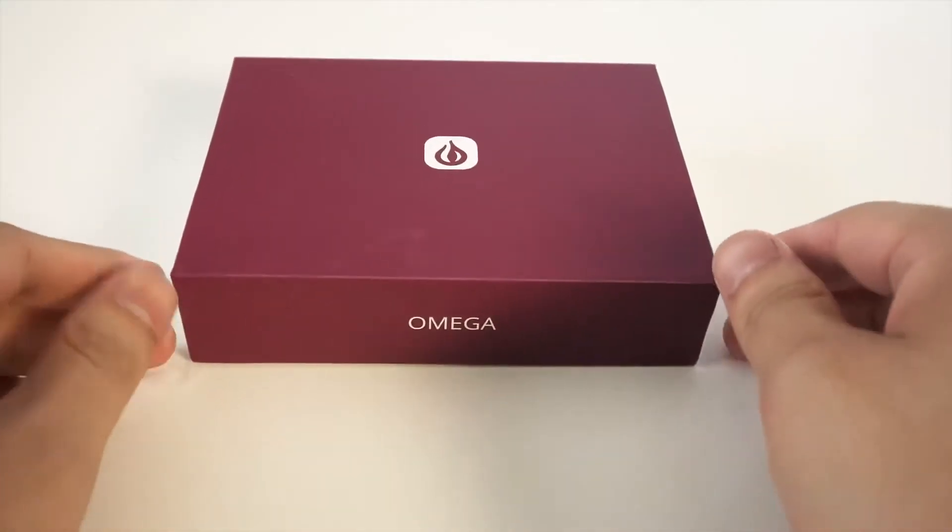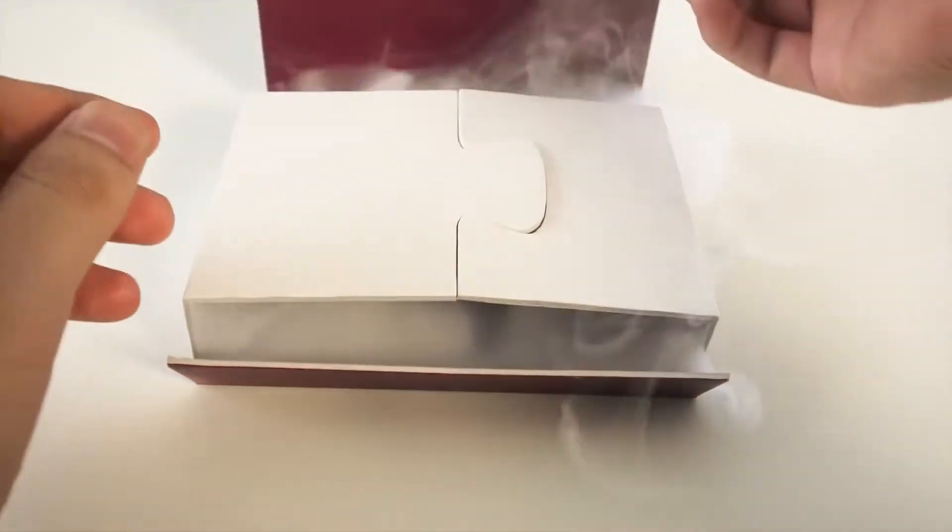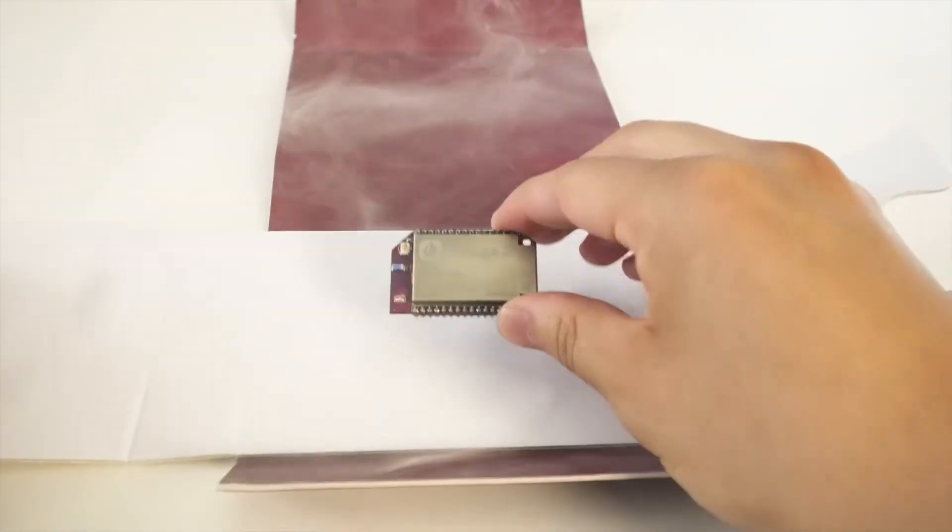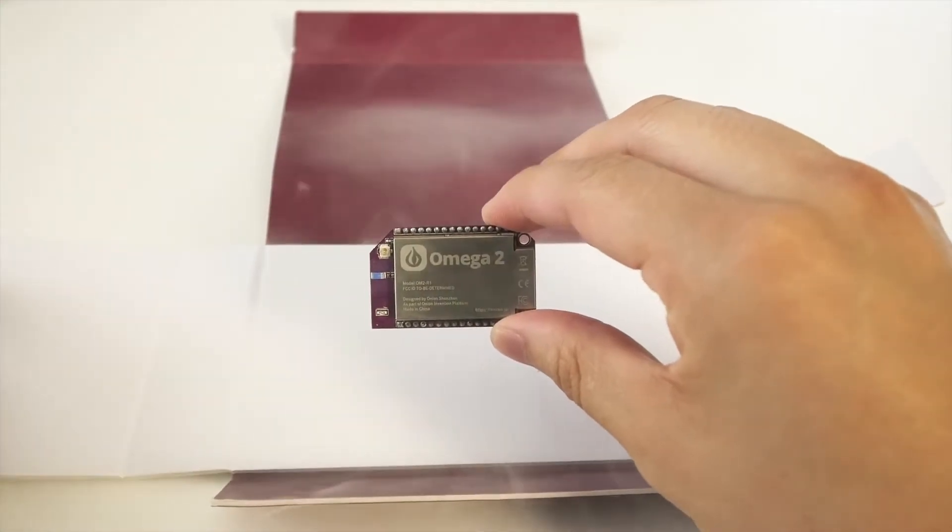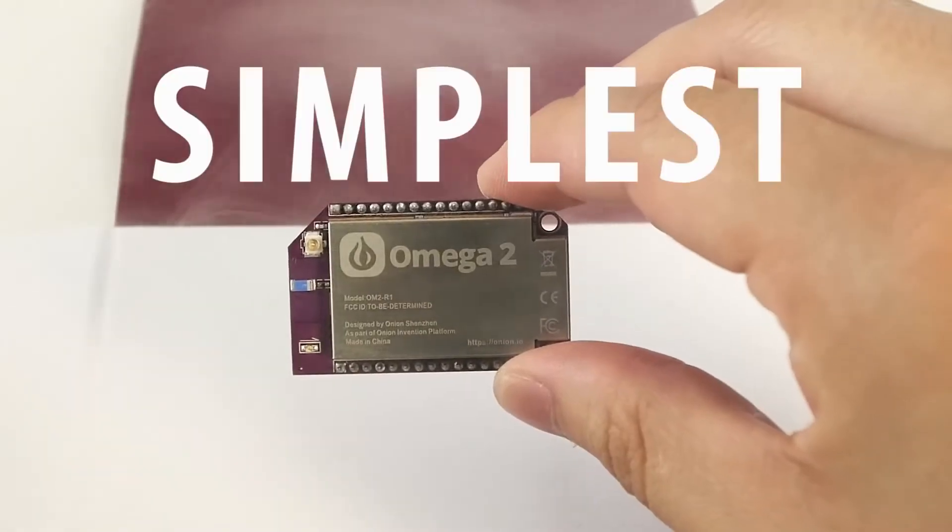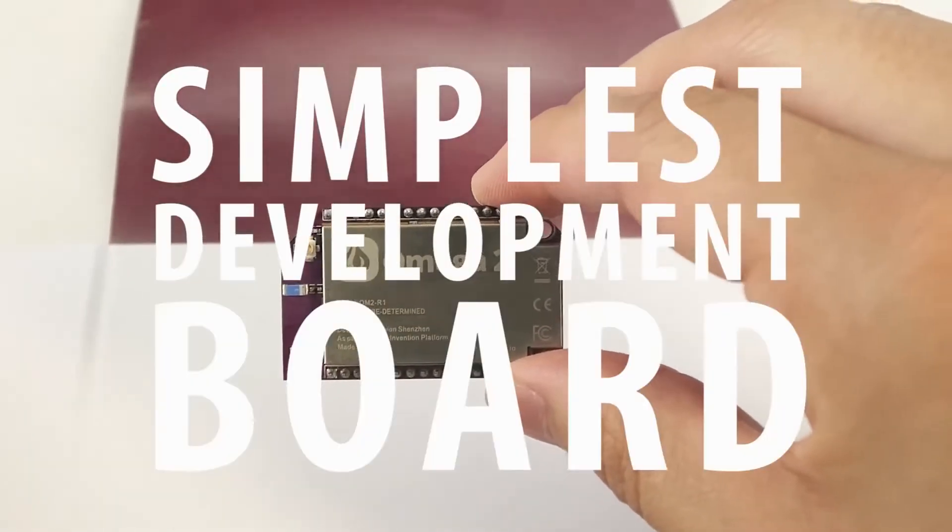Today, we're changing that. Say hello to the Omega-2, the world's simplest development board.